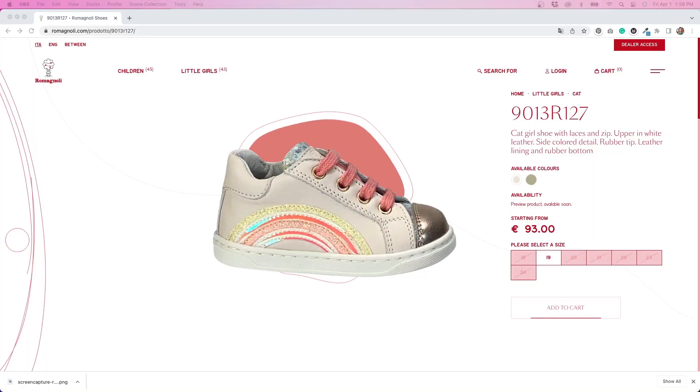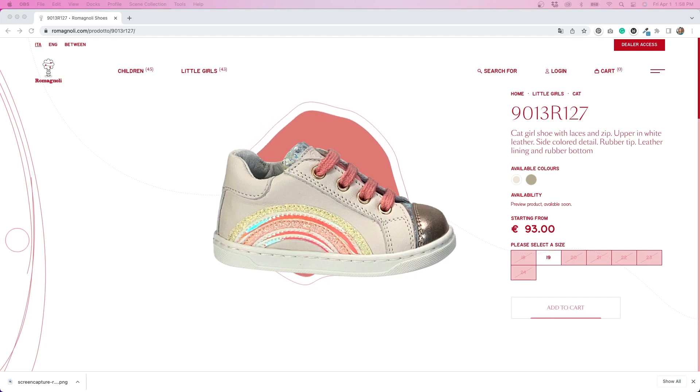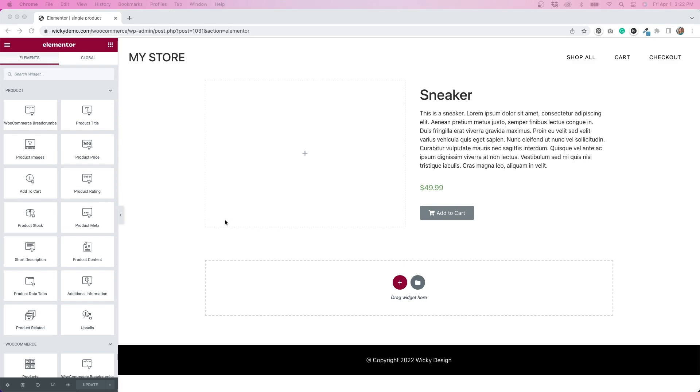I want to go a step further and create this as a single product template that we can use for WooCommerce. Because if we go back to our example site, that's kind of what they're doing — they're using this on their product pages, which is more than likely some sort of template. I don't think they're building their site in Elementor, but we can achieve the same effect. So I'm going to go to my templates now and edit with Elementor my single product template. I've already started to create this — I have my product information and the ability for people to add it to the cart.